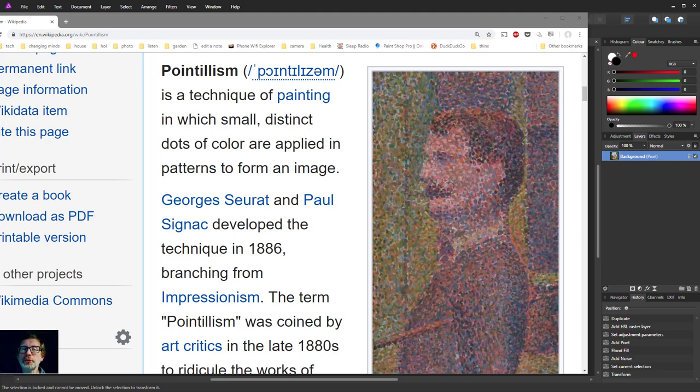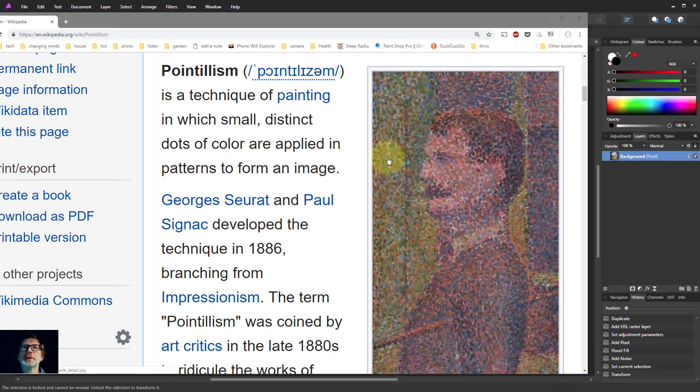Hello and welcome to In Affinity. Pointillism is a style of painting where you use just dots from the paintbrush.